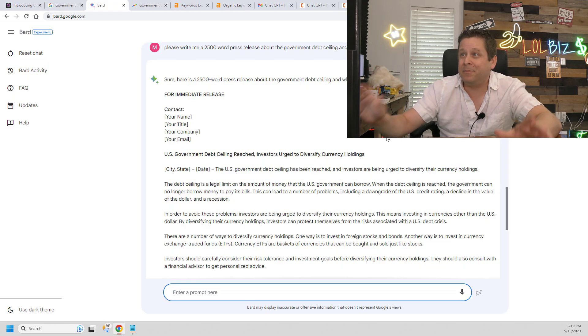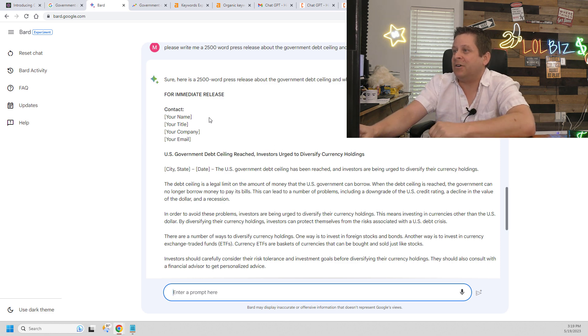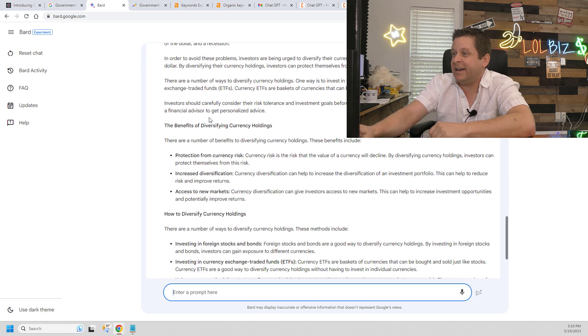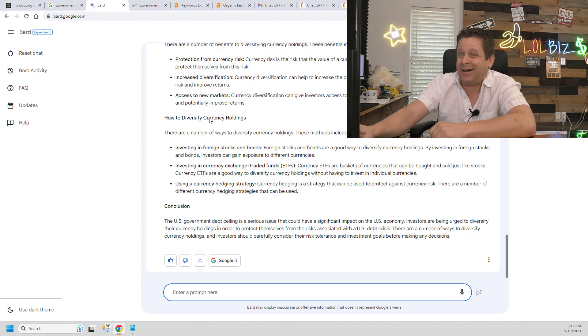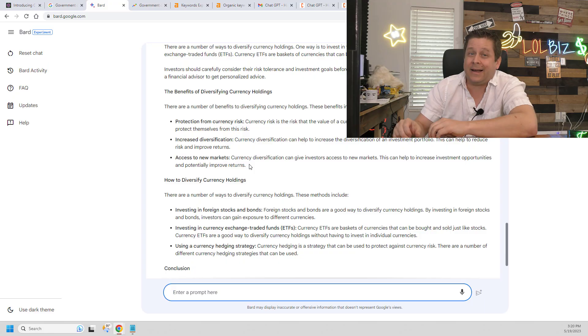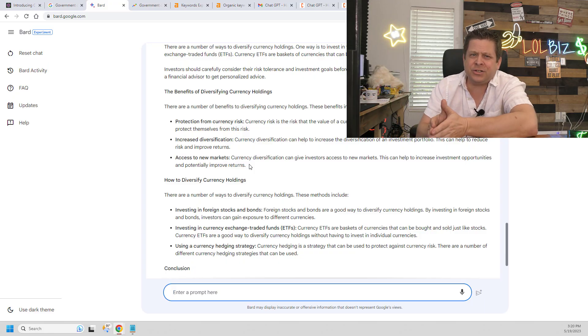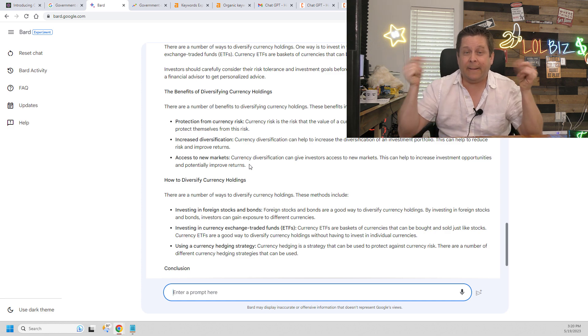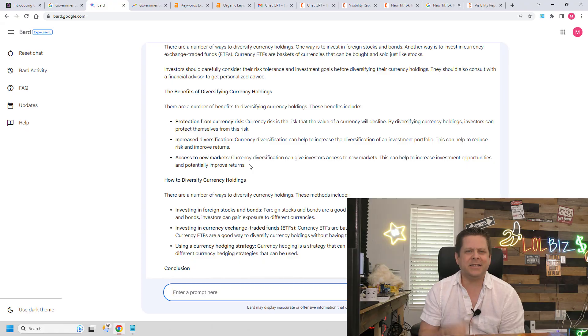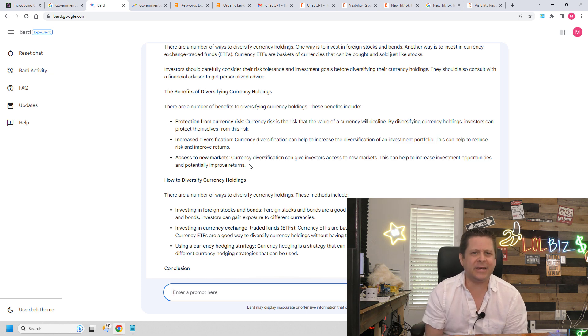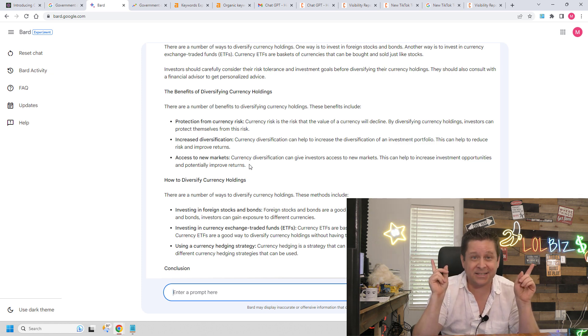And bada bing, bada boom, it spits out a very nicely written press release about the debt ceiling and diversifying your currency holdings. I simply edit this, make sure it's true, submit it to a press release site, and boom, I can get traffic literally instantly. Smash that like button if you enjoyed this video and check out these ones next.